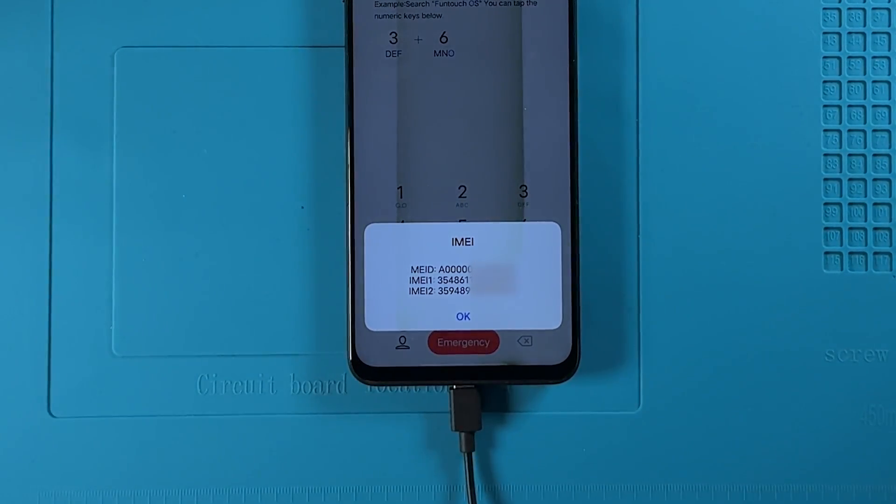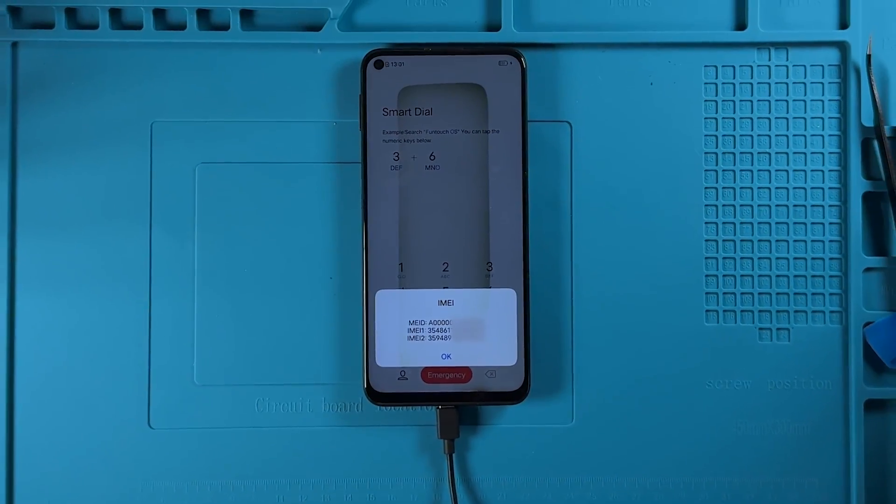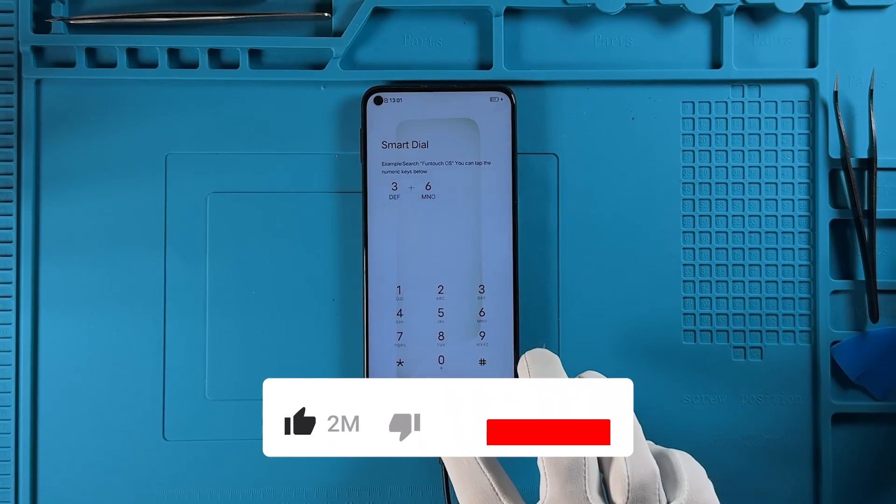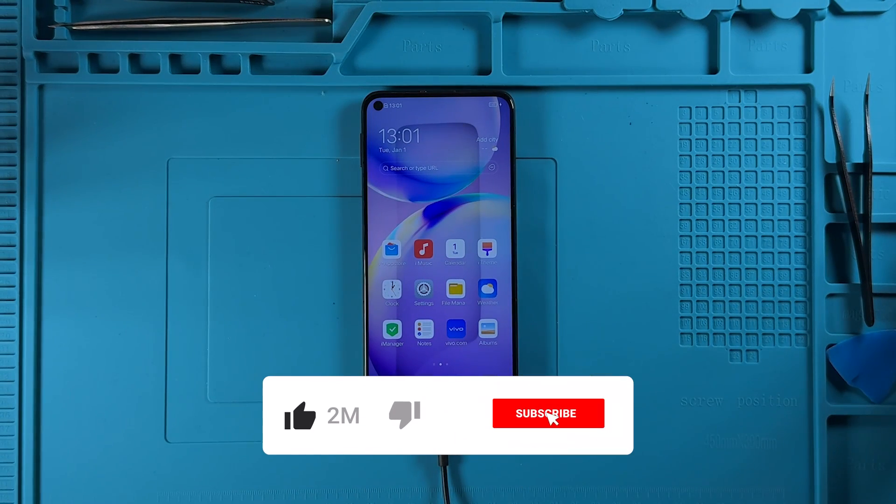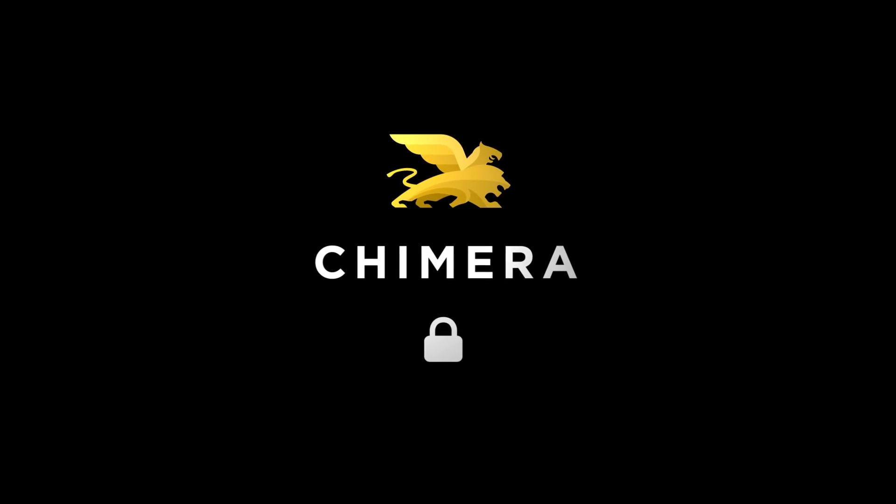If everything is correct, click OK. Thank you for watching. For more tutorials and tips, don't forget to subscribe to our channel.